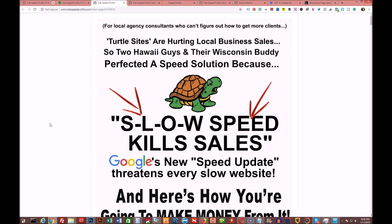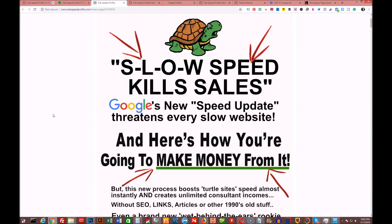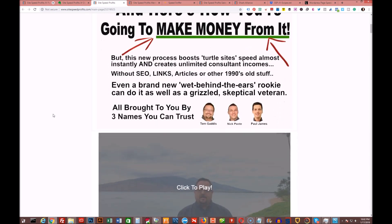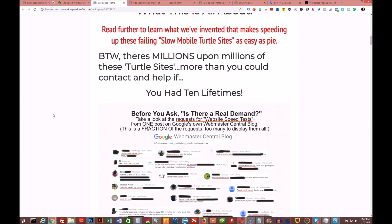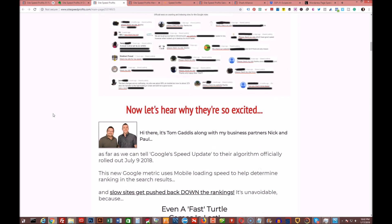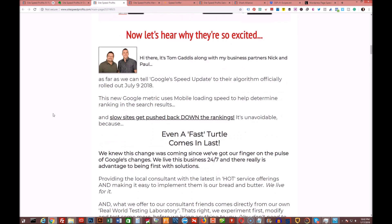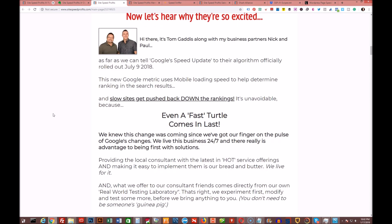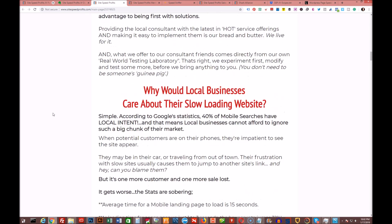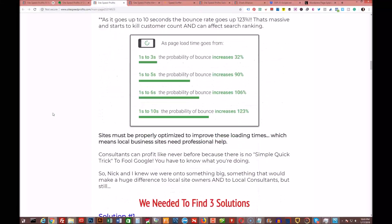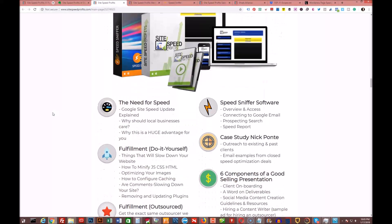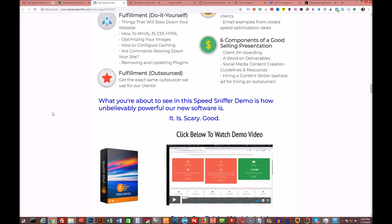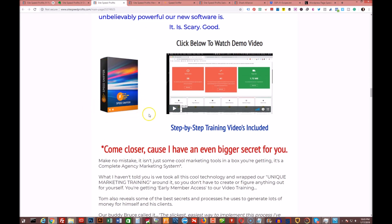There's some awesome software I'm going to run you through here in a second. I just want to show you the sales page real quick. You can take a look at this again. It's by Tom Gaddis, Nick Ponte, and Paul James. It's going to be on sale tomorrow morning on Friday the 18th at 11 a.m. Eastern Standard Time. It's going to be on a dime sale, it's going to go up in price fairly quickly, so you're going to want to hit this as early as possible.